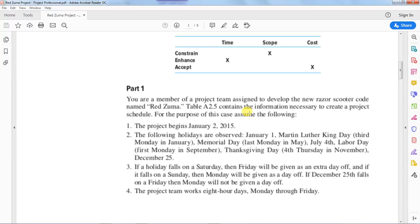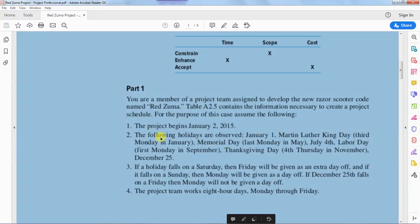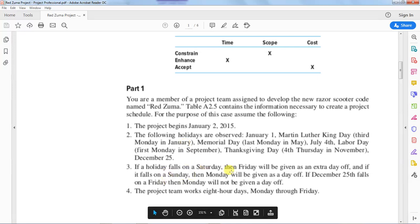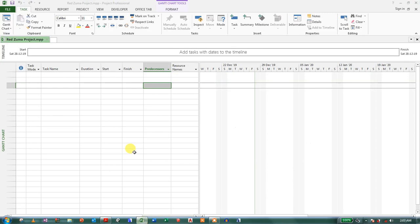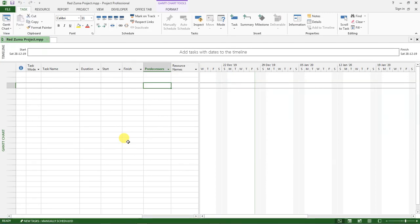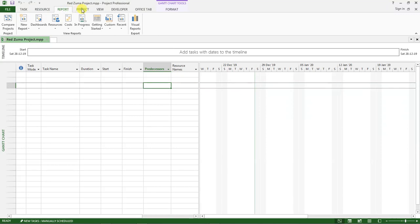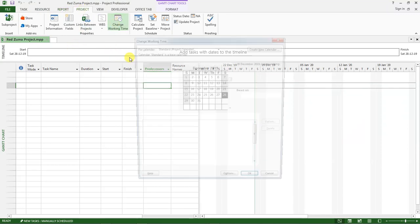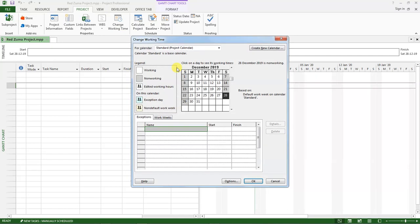What we want to do right now is we should specify in our schedule that the project begins at this date, and then we have the holidays that we are supposed to create in the project or rather set them as non-working days. And all these are the information that is here. So I want us to go back to our project and go up here on the project tab and then click on change working time.